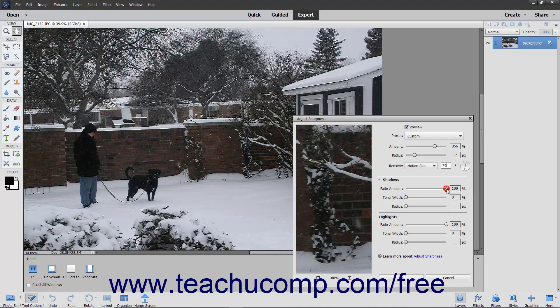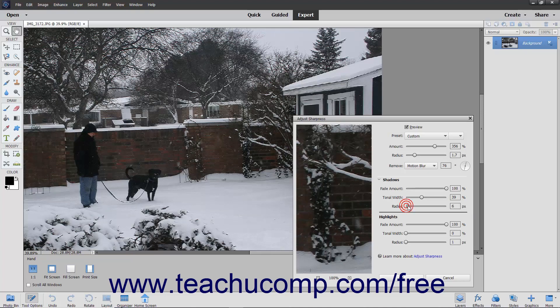Use the Fade Amount slider to set the amount of correction to apply. Use the Tonal Width slider to set the tonal width to adjust — a value of 0 is narrow and a value of 100 is broad. Finally, use the Radius slider to set the scale size for corrections.